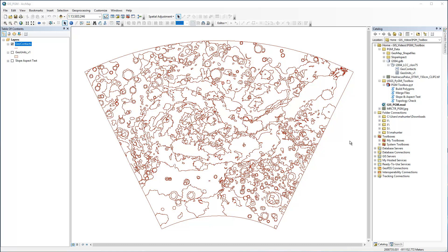What users still need to understand are some of the requirements and limitations to working with the Topology class. Namely, the topology can only be created in a geodatabase — i.e., no shapefiles — and a feature class can only participate in one topology at a time. This means that once the tool is run and the topology class is created, it must be revalidated through the Catalog window. If it's run again without deleting the topology class and the ancillary output feature classes, the tool will fail.